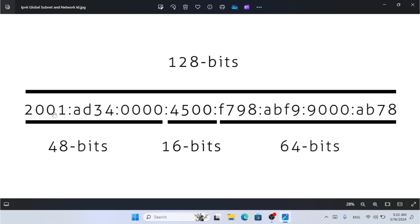In IPv4 the address is separated by dots, but in IPv6 we separate all portions by colons. Each of these hexadecimal digits in the address is going to be four pairs, making 128 bits total. For a global unicast address, the first 64 bits are provided by your ISP or service provider, which includes the network prefix and the 16-bit subnet ID, and the remaining 64 bits represent the host portion.